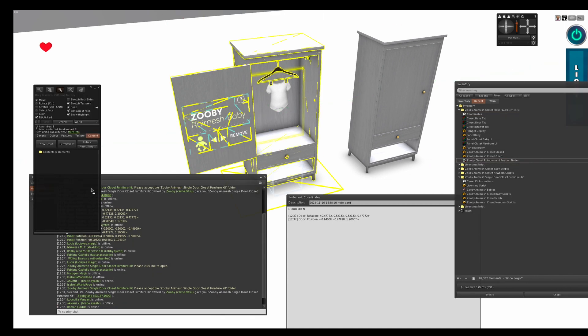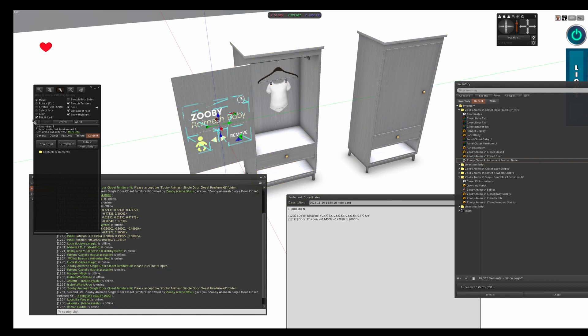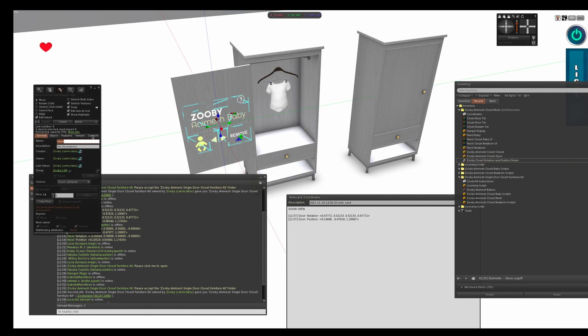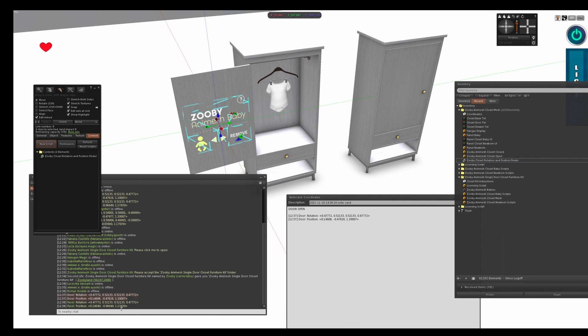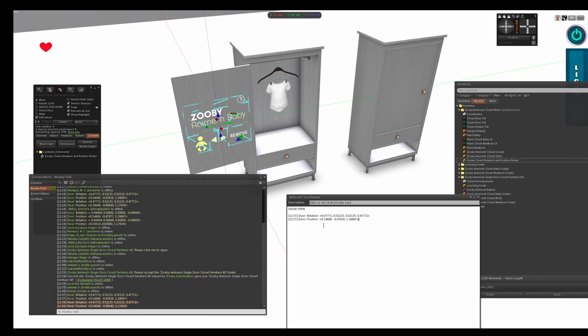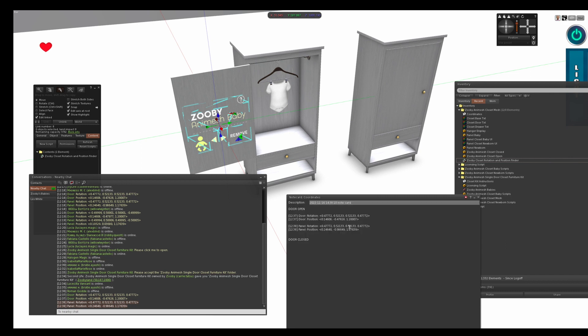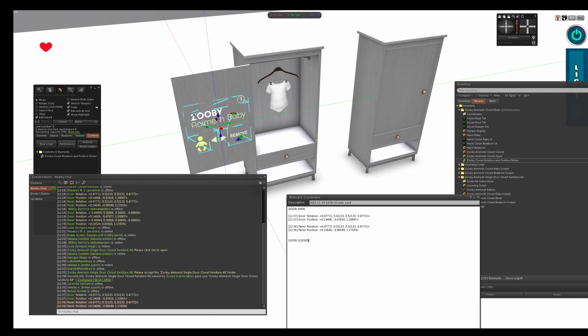You also want to grab the coordinates of your panel. So let's do that, you edit, you can see edit linked, and it's in panel, it's named panel, and then you grab those coordinates from local chat. Those are your open door coordinates. Let's do door closed coordinates. Save your note card.